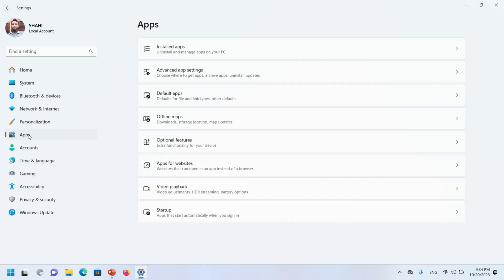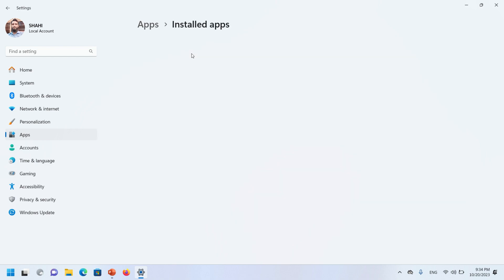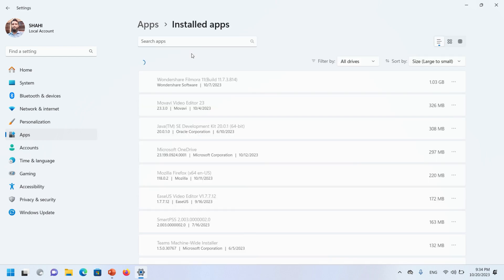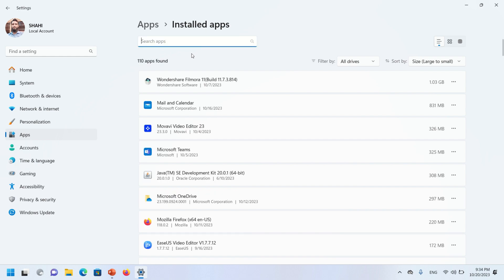Under the Apps section, you will find the Installed apps option. Click on it. On this window you will find all applications that are installed in your Windows 11.